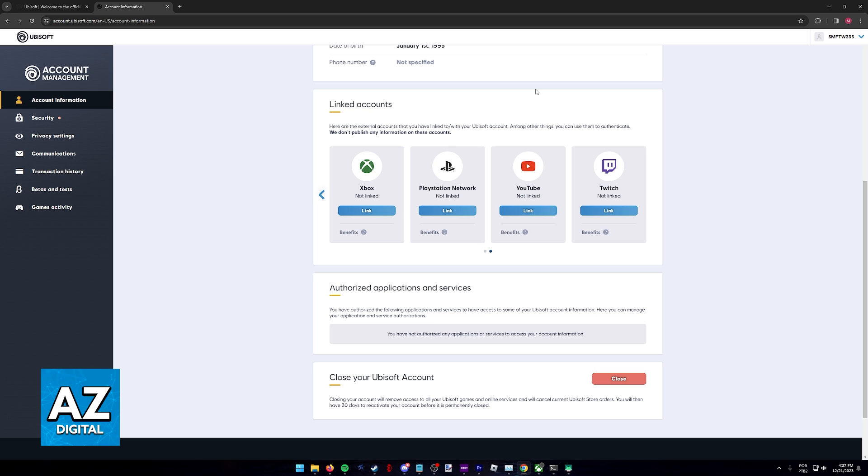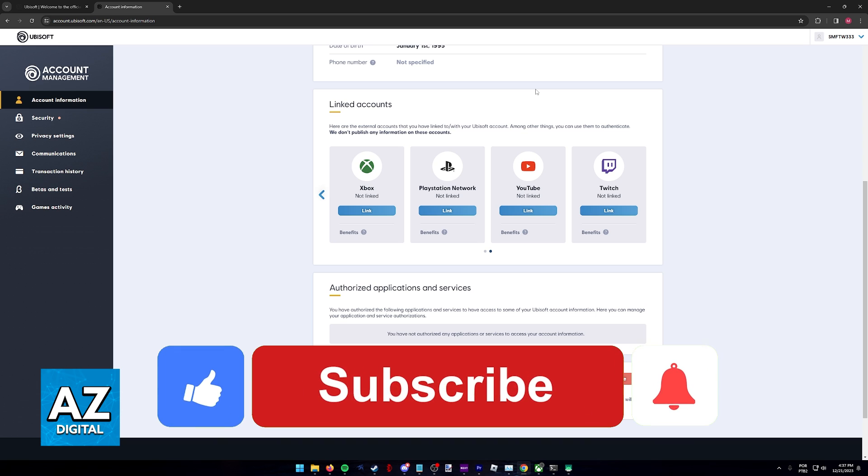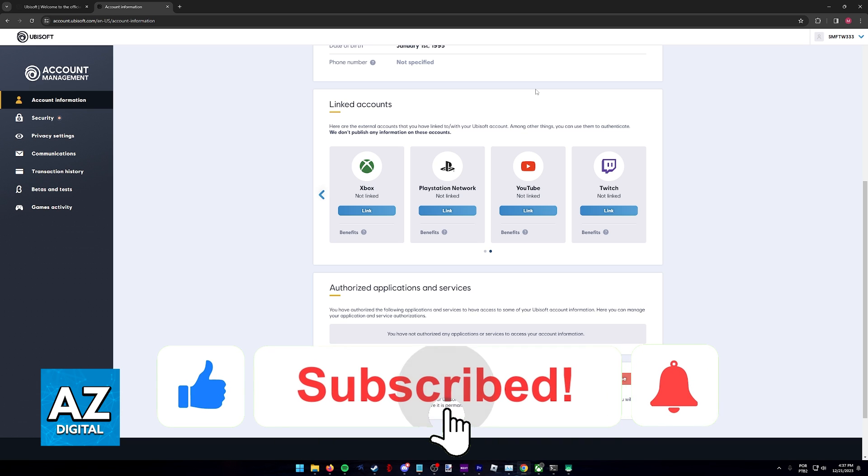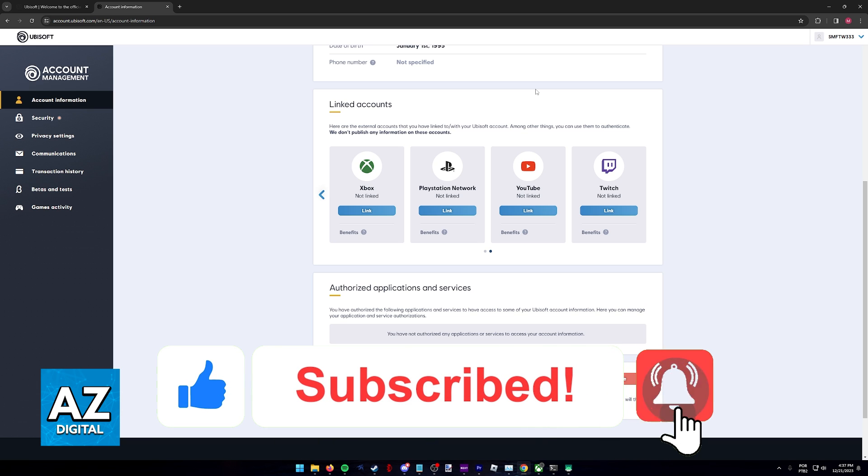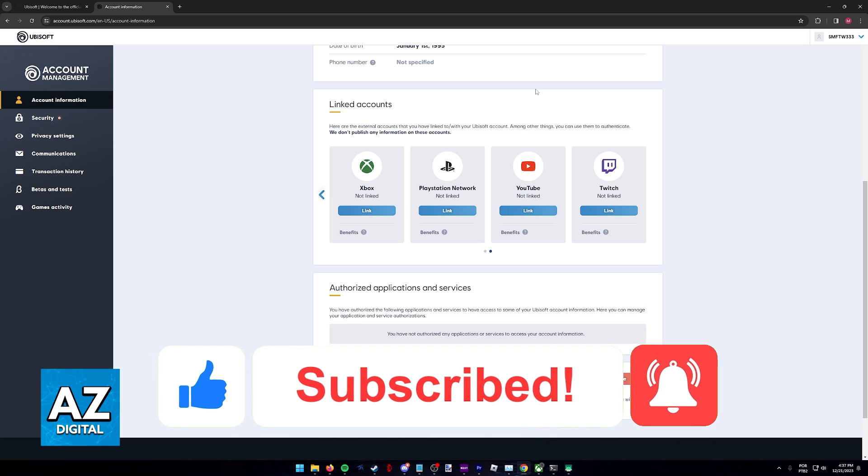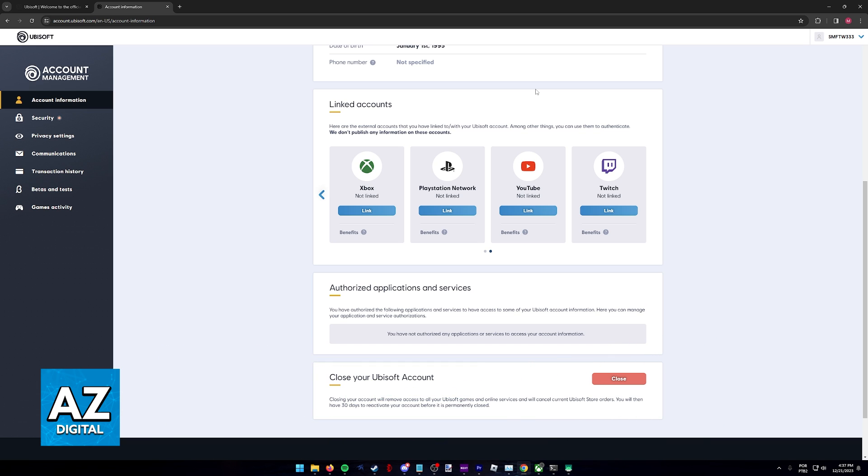I hope I was able to help you on how to use Xbox account on PC for Rainbow Six Siege. If this video helped you, please be sure to leave a like and subscribe for more very easy tips. Thank you for watching.